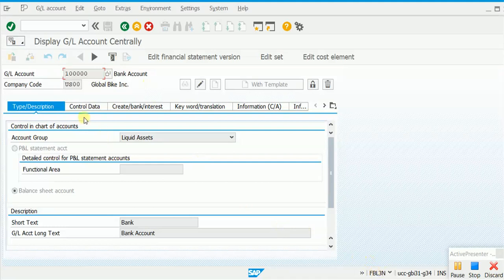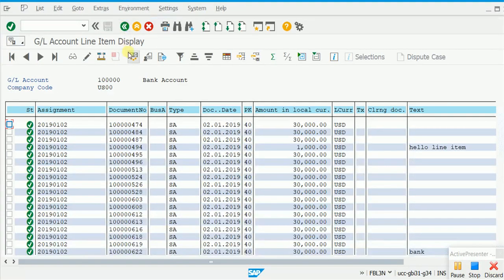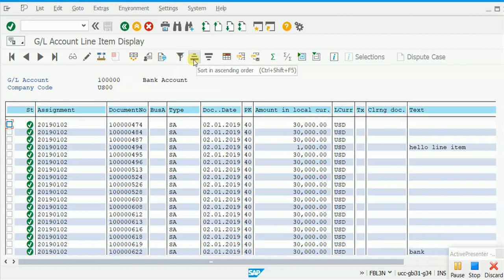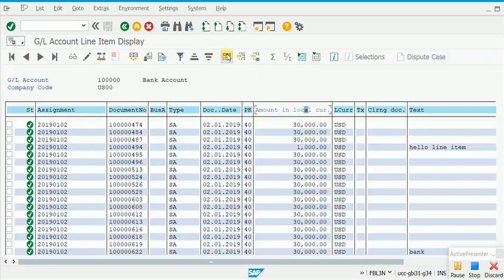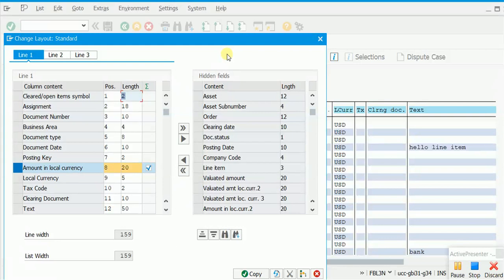So within FBL3N, I am taken directly to the master data. The only available status is display, so I am in display mode — I don't need to change it, so I go back. There is also a correction request option, not relevant for us. Before trying the filter, sort ascending, or sort descending buttons, make sure you actually click one of the column headers first — for example, the amount in local currency column. Then you can filter or sort. Please try sorting ascending and descending on your own.